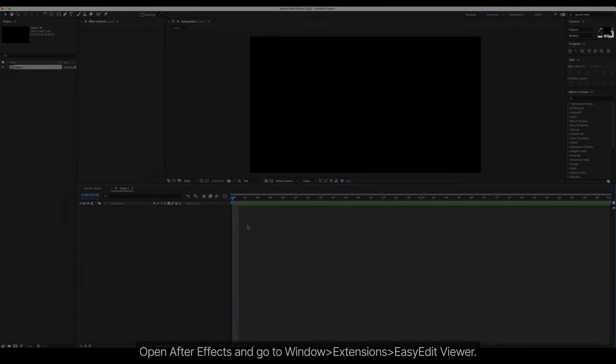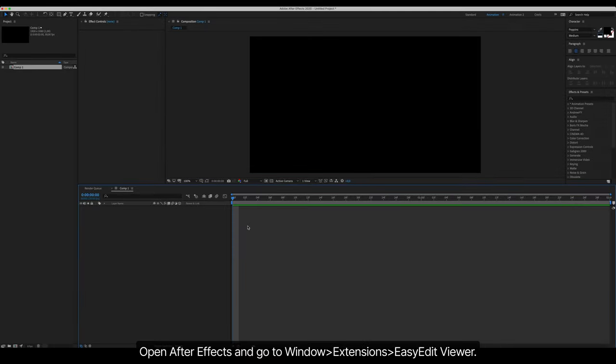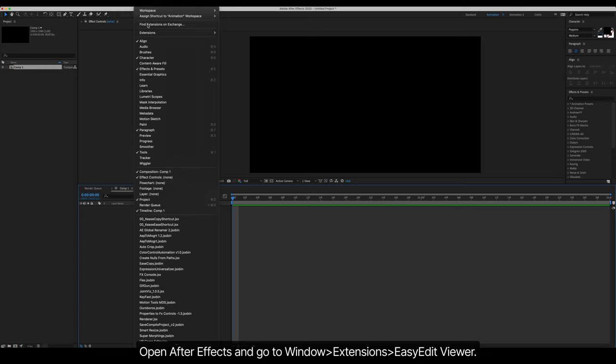Package installation and quick overview. Open After Effects and go to Window, Extensions, Easy Edit Viewer.